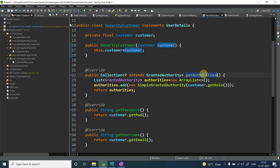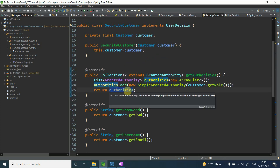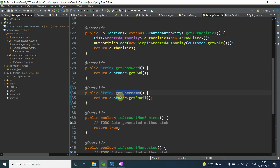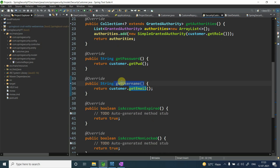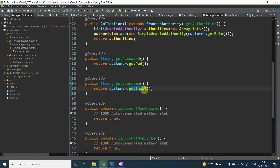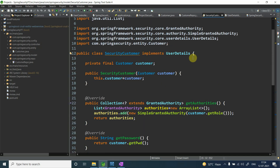Using that Customer object, inside getAuthorities I convert the role into a SimpleGrantedAuthority and return it. Inside getPassword I return customer.getPassword(). Inside getUsername I return customer.getEmail() — because we are not using a username column, we are using email, so we call getEmail() instead.